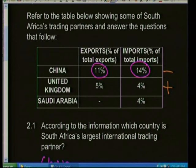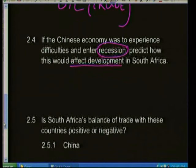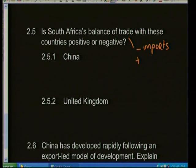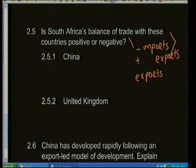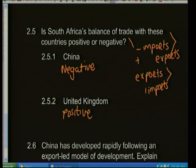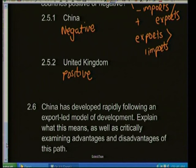With the United Kingdom: exports are 5% and imports are 4% — so South Africa actually has a positive trade balance with the UK. To summarize: a negative balance means imports are greater than exports; a positive balance means exports are greater than imports. With China it's negative; with the United Kingdom it's positive.